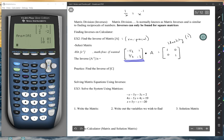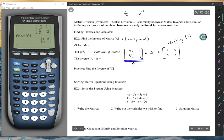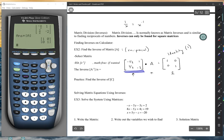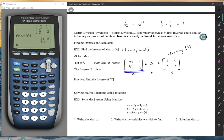The identity matrix is kind of like the number 1. So the inverse (reciprocal) times the original equals the identity — just like one-half times 2 equals 1. That's essentially what's going on here. Another key thing: inverses can only be found for square matrices.